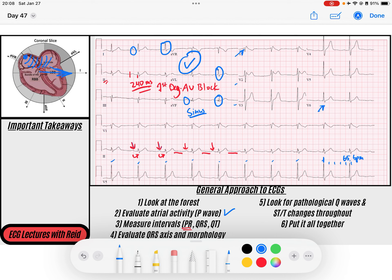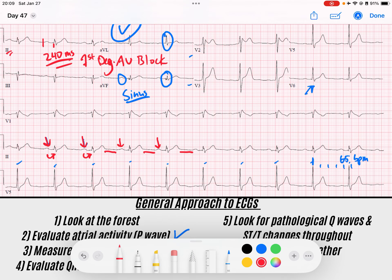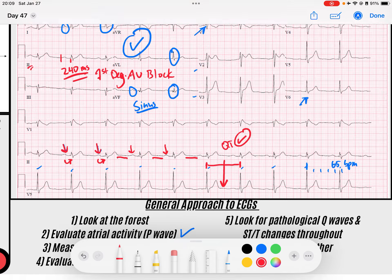The next thing we're going to do is look at our QT interval. I like to go kind of in between two R waves here. My QT interval should terminate — my T wave should be terminated by there. I'd say my QT is good in this setting.